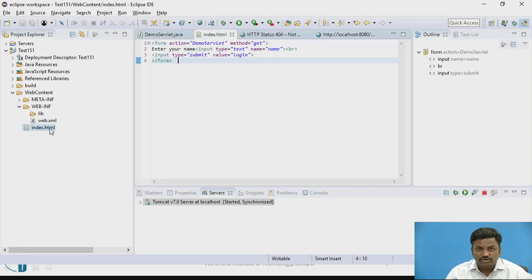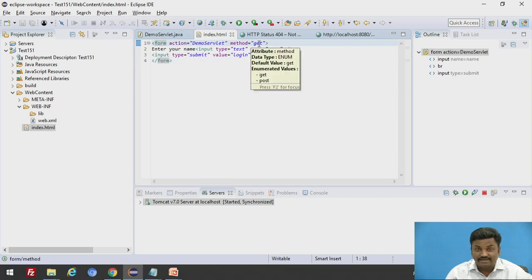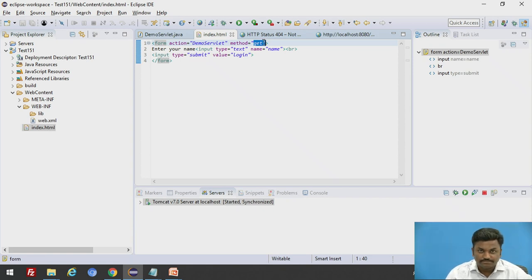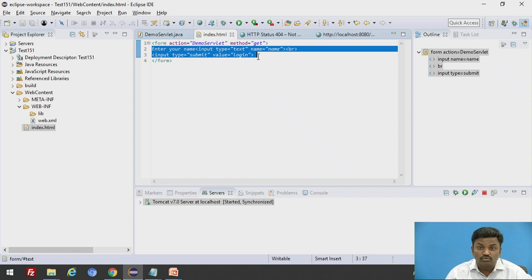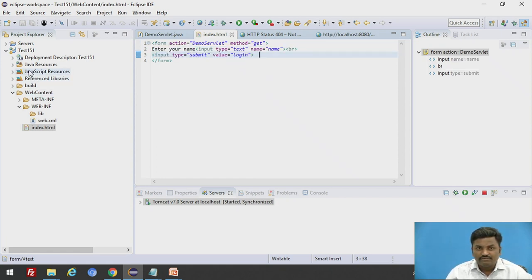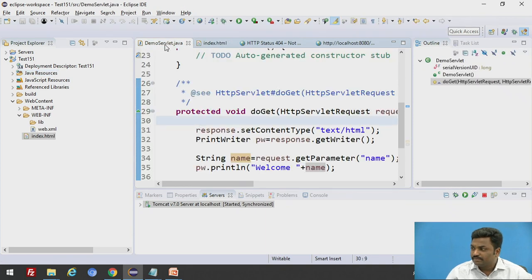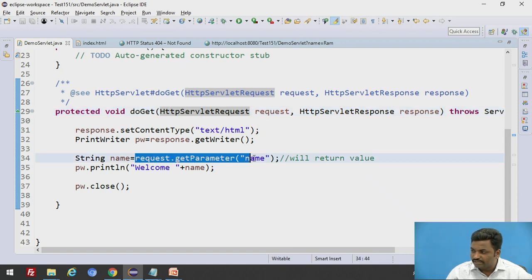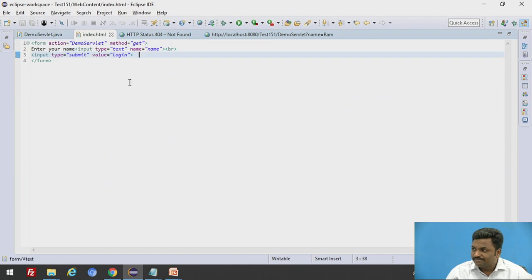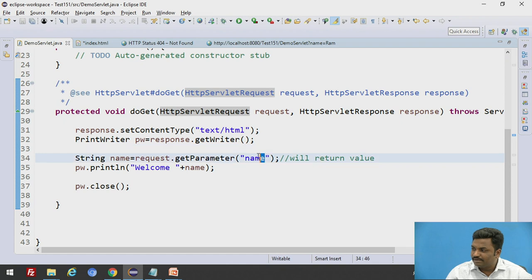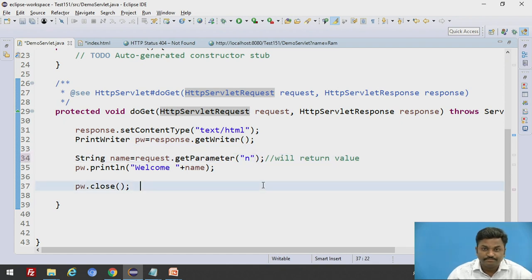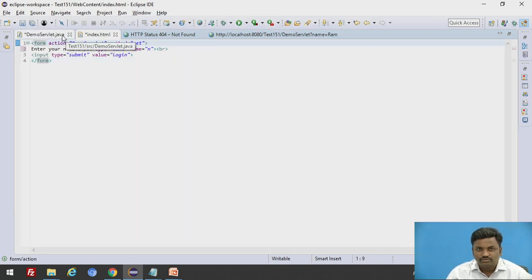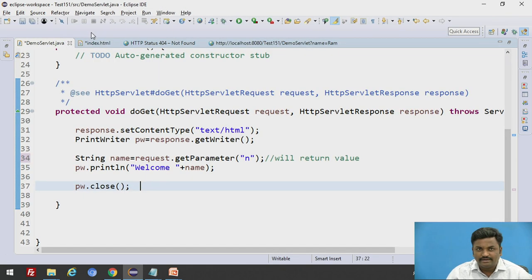In index.html page, we have written action is demo servlet, method is get. This method is important. When you're writing get, it is going to call doGet method. All this data inside it will call doGet because I'm using method type as get. In demo servlet, we are using request.getParameter name. If I change something, if I make it name equals n, in demo servlet getParameter should be n, not name. Both things should be same. This is very important to understand. This name in HTML and demo servlet should be same.